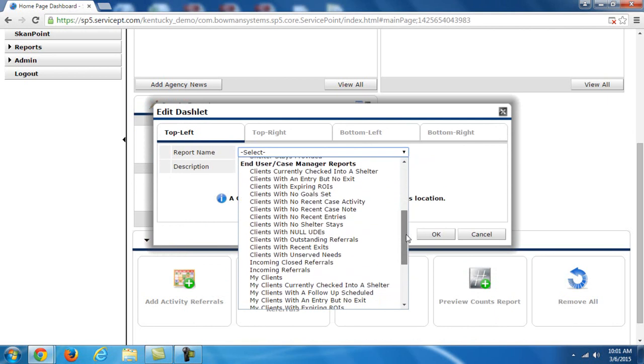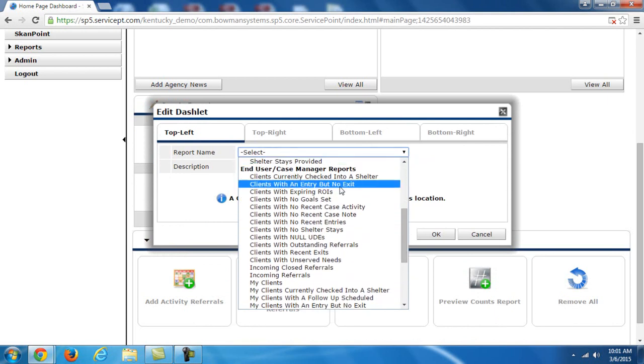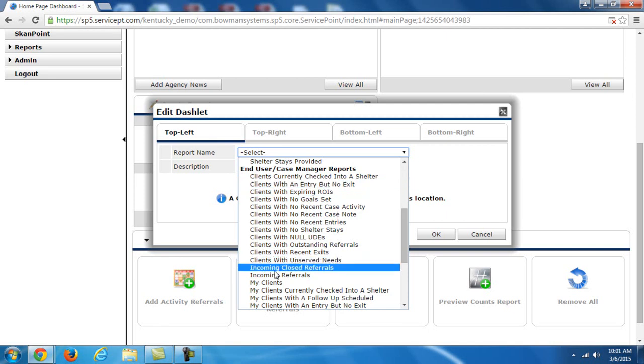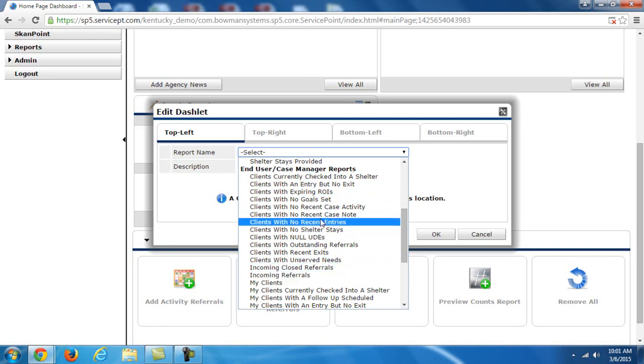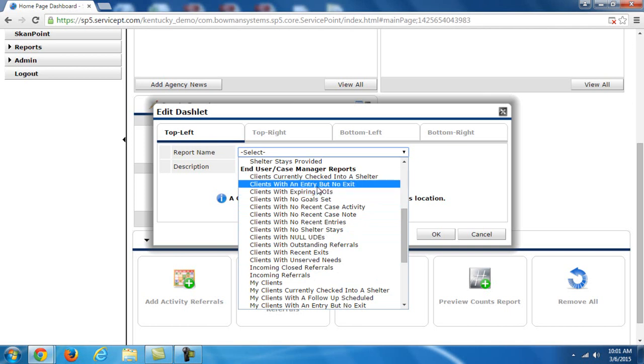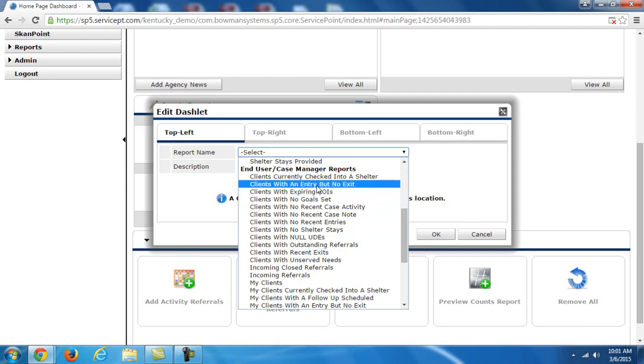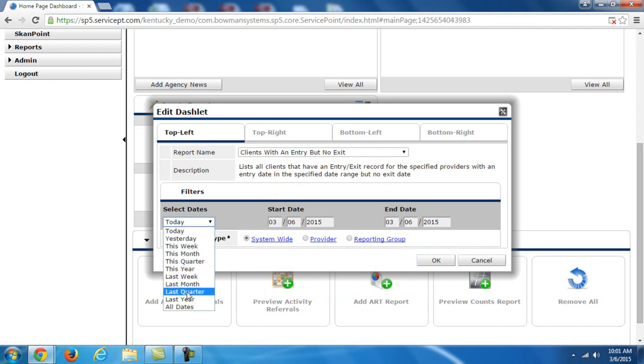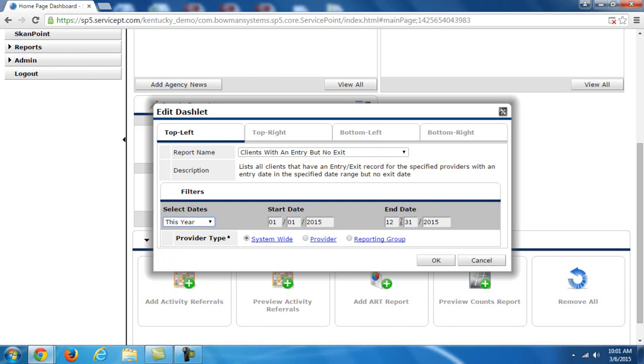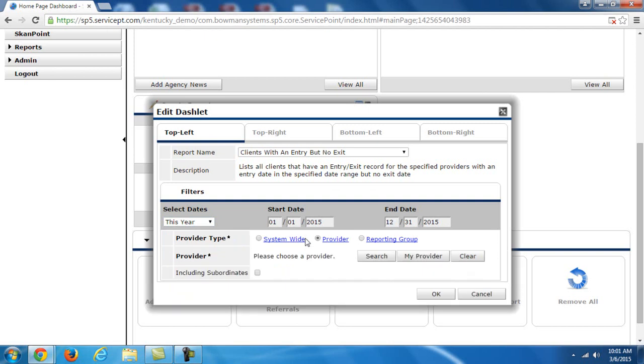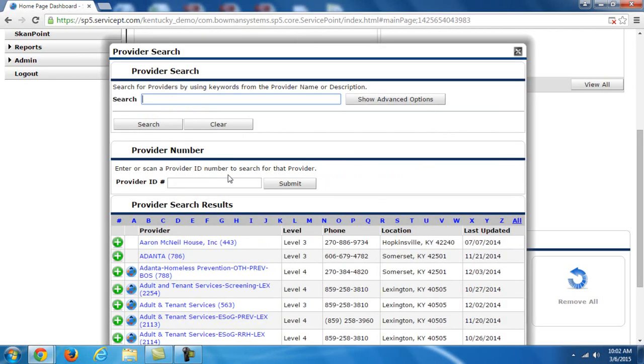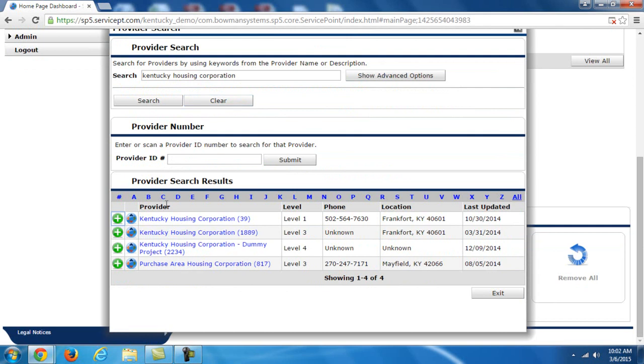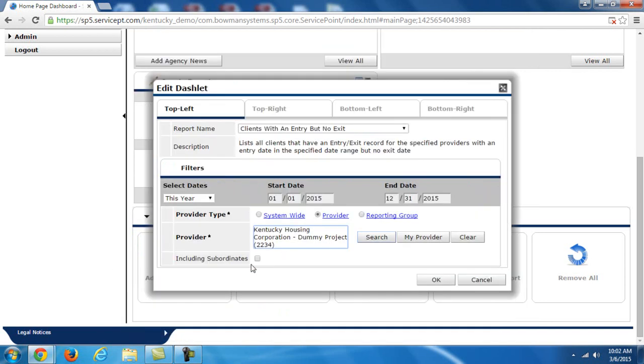Let's say I want to add some kind of a report. So I'm going to go into this end user and case manager report section. And there are a lot of different things you can choose to show here. Clients with ROIs that are about to expire, or clients that are entered into your program but haven't exited yet. So I'm going to choose that. You can select a date range. So let's say this year. I can choose system-wide, I can choose a specific provider or reporting group.